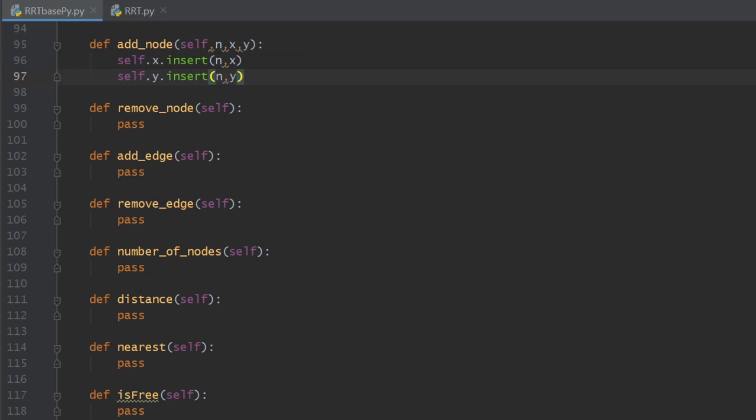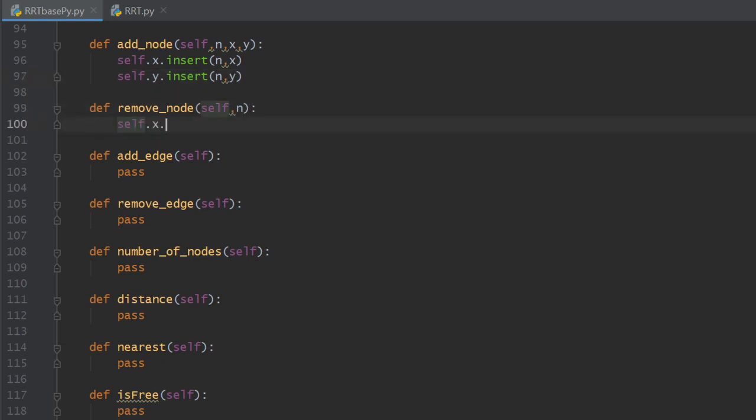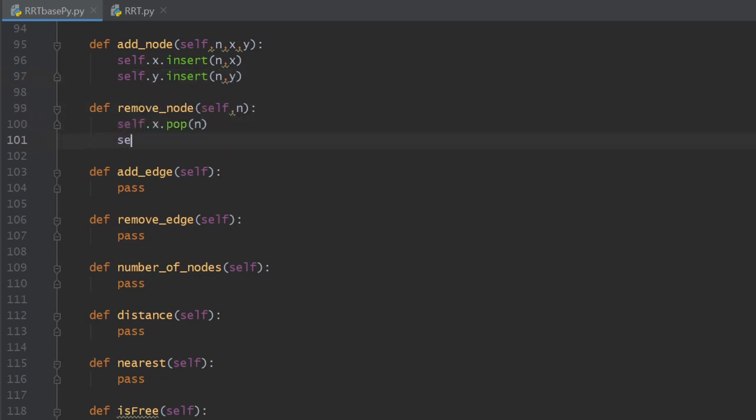To remove a node, we just provide its id to the method removeNode and it will pop the x and y coordinates from the tree as shown here.